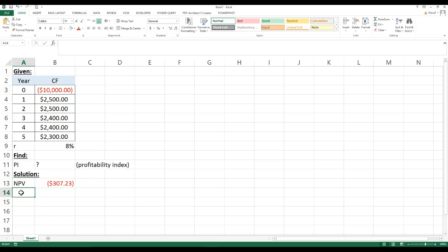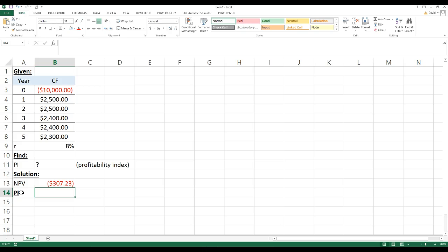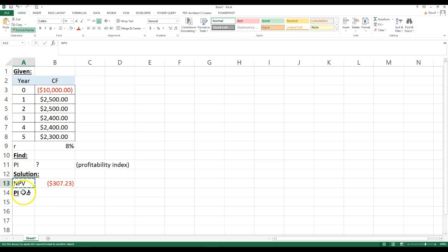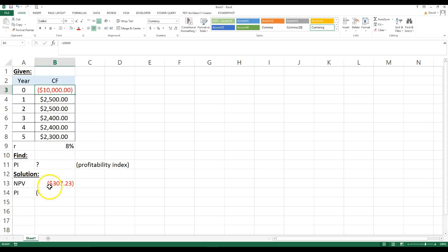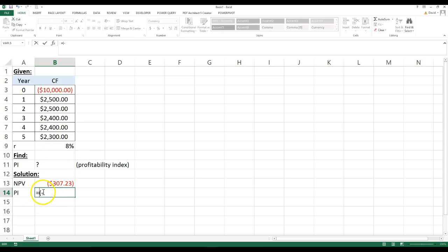But doing the profitability index, the way you would calculate it, is you would take, first of all, in the numerator, your initial investment, you're going to make that positive, so I'm going to make a negative that. So I'm going to say equals, I forgot the equal sign, sorry,